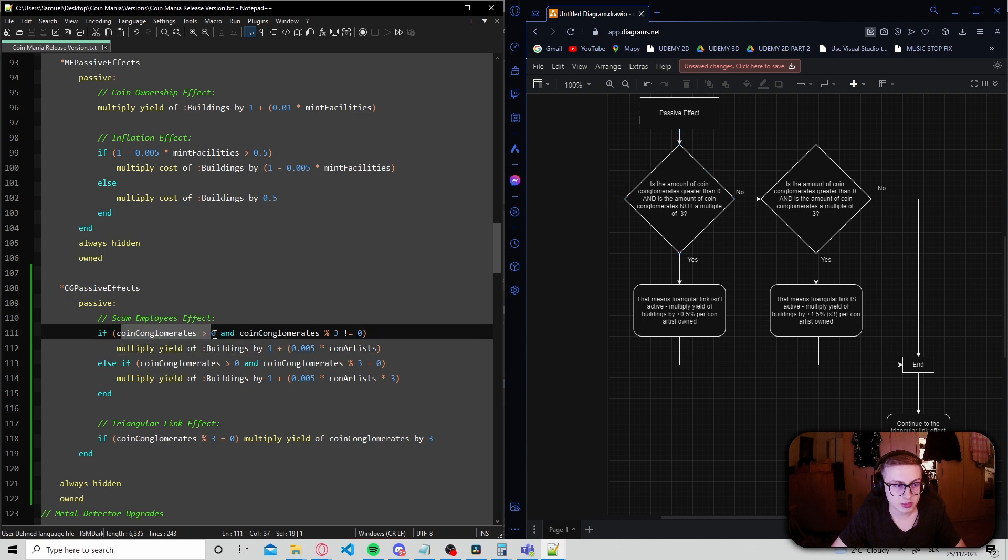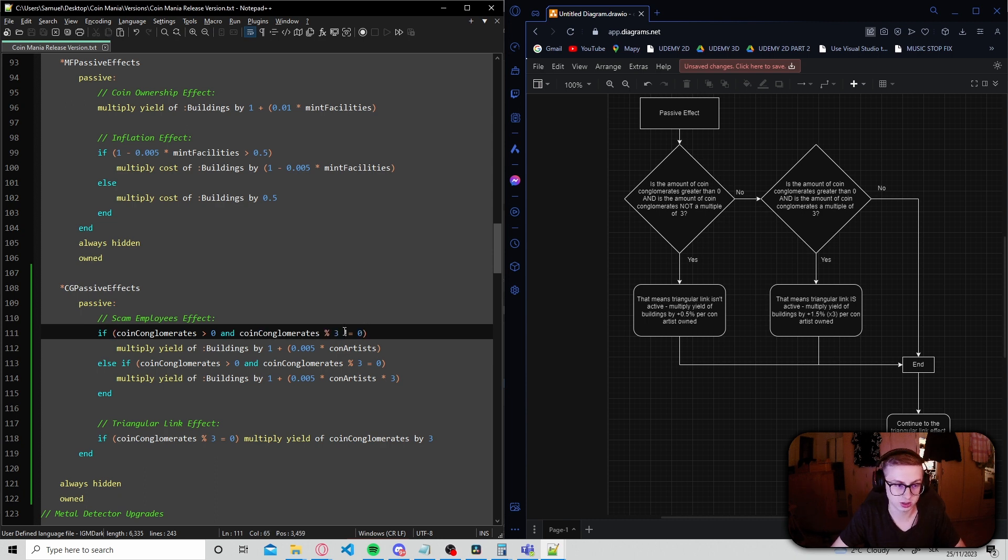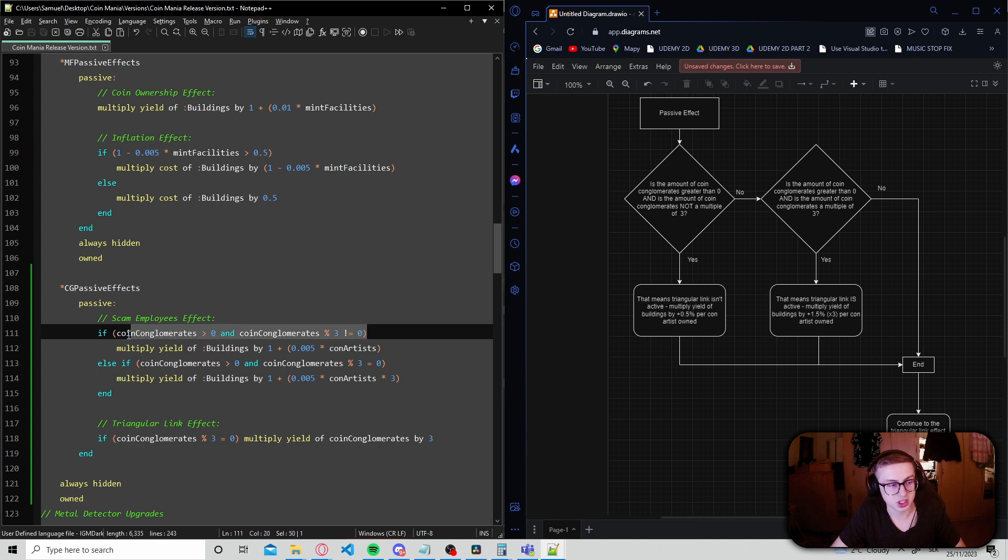Is the amount of coin conglomerates greater than zero? And is the amount of coin conglomerates not a multiple of three, hence the exclamation mark equals sign? If this if statement evaluates to true, that means triangular link is not active,